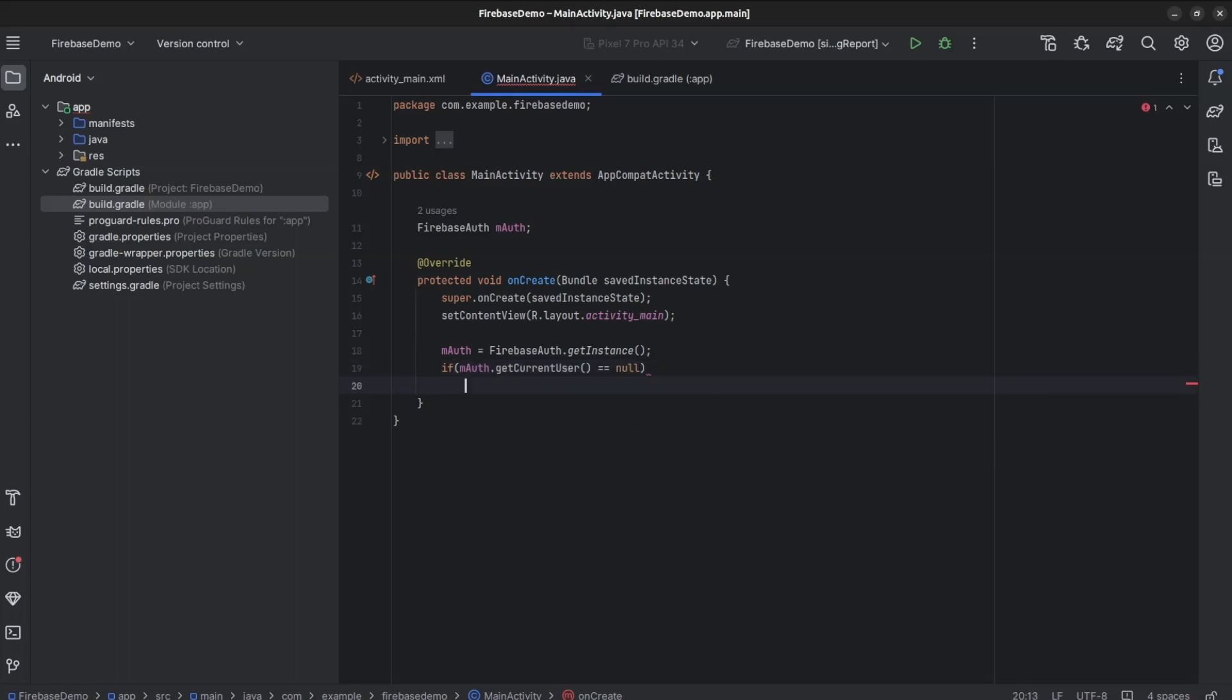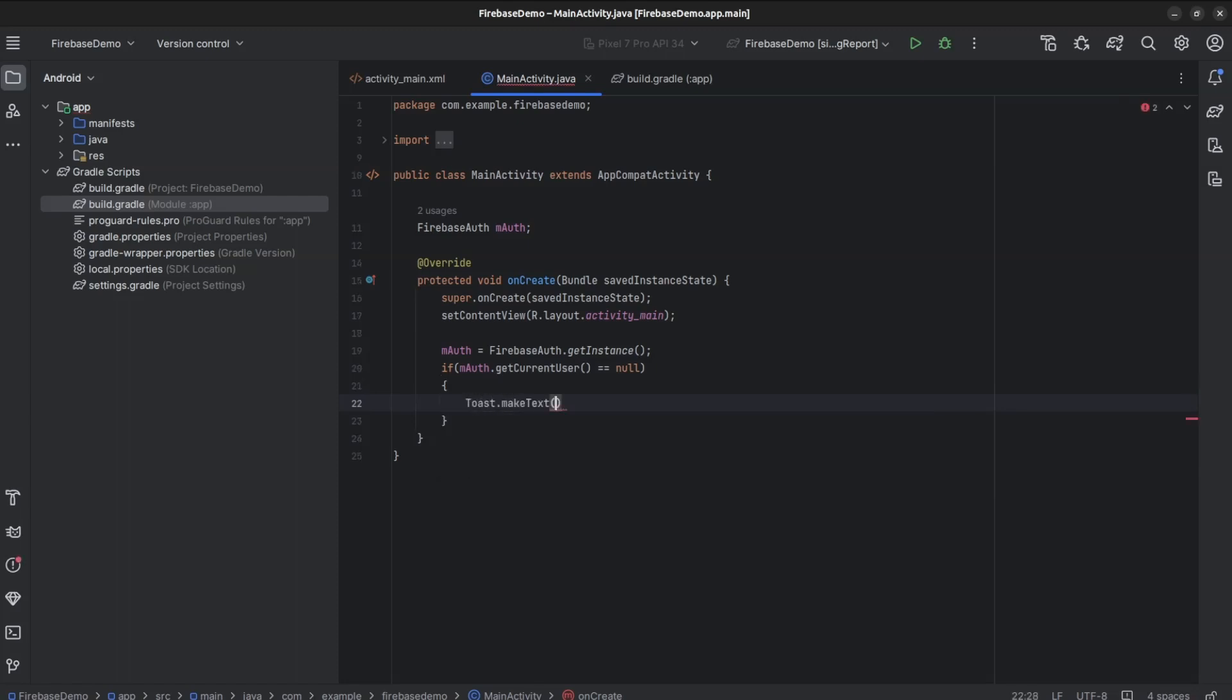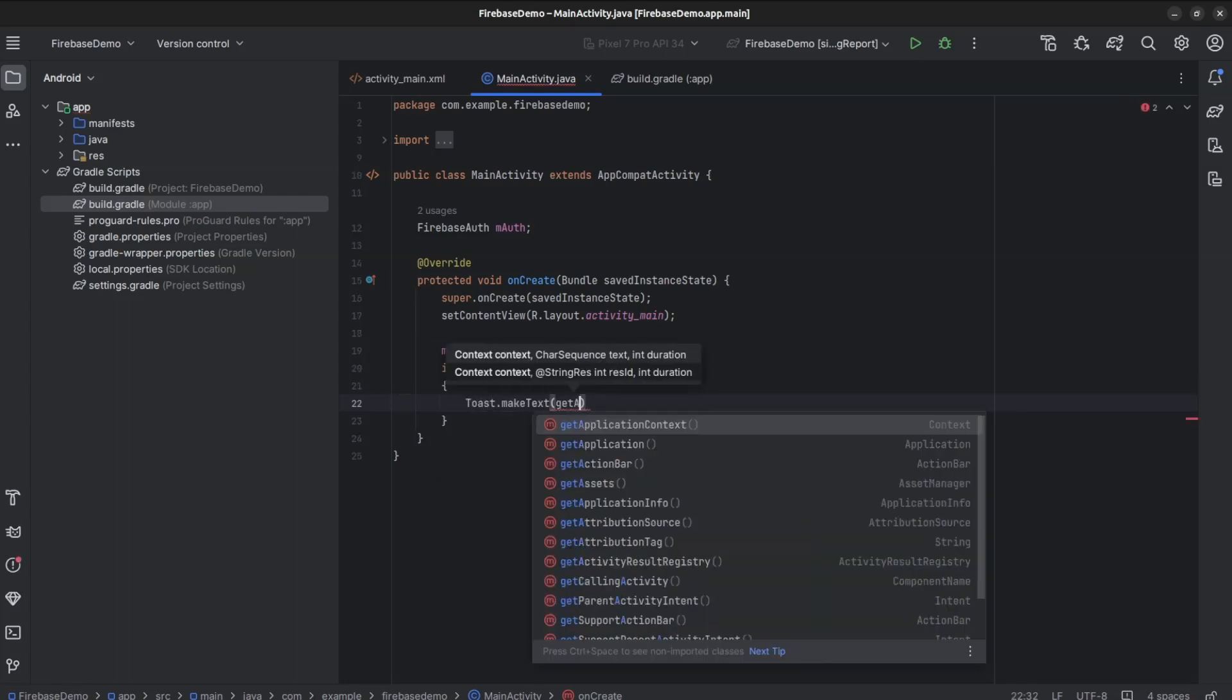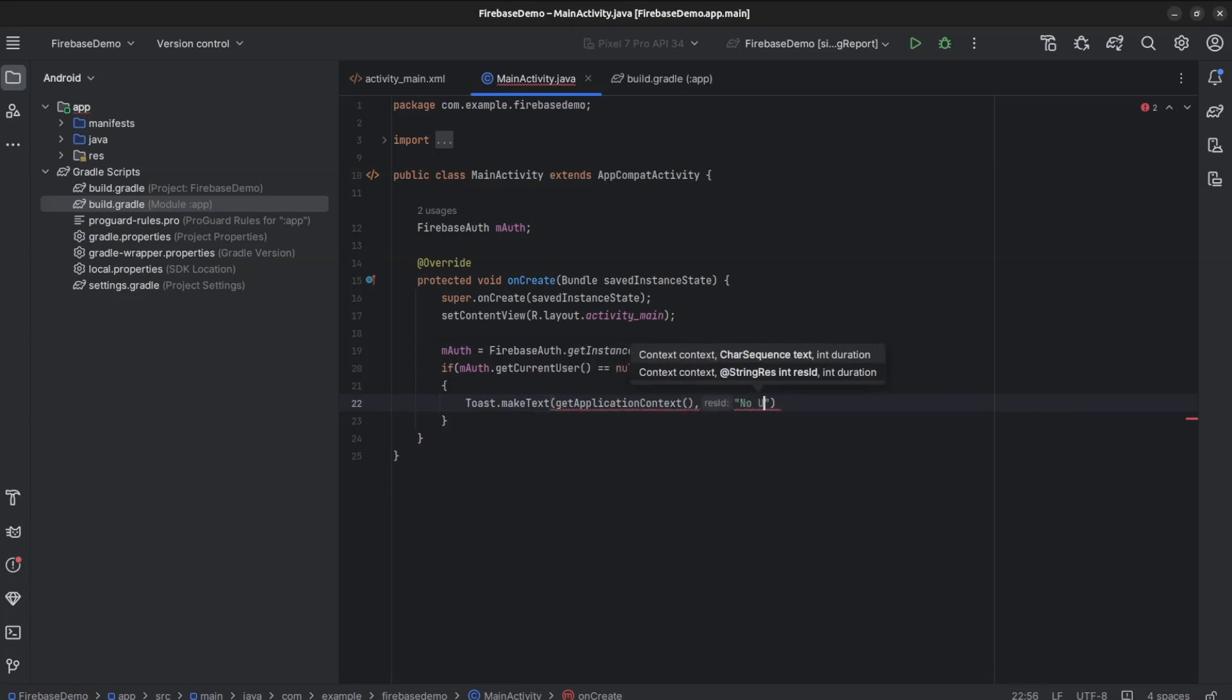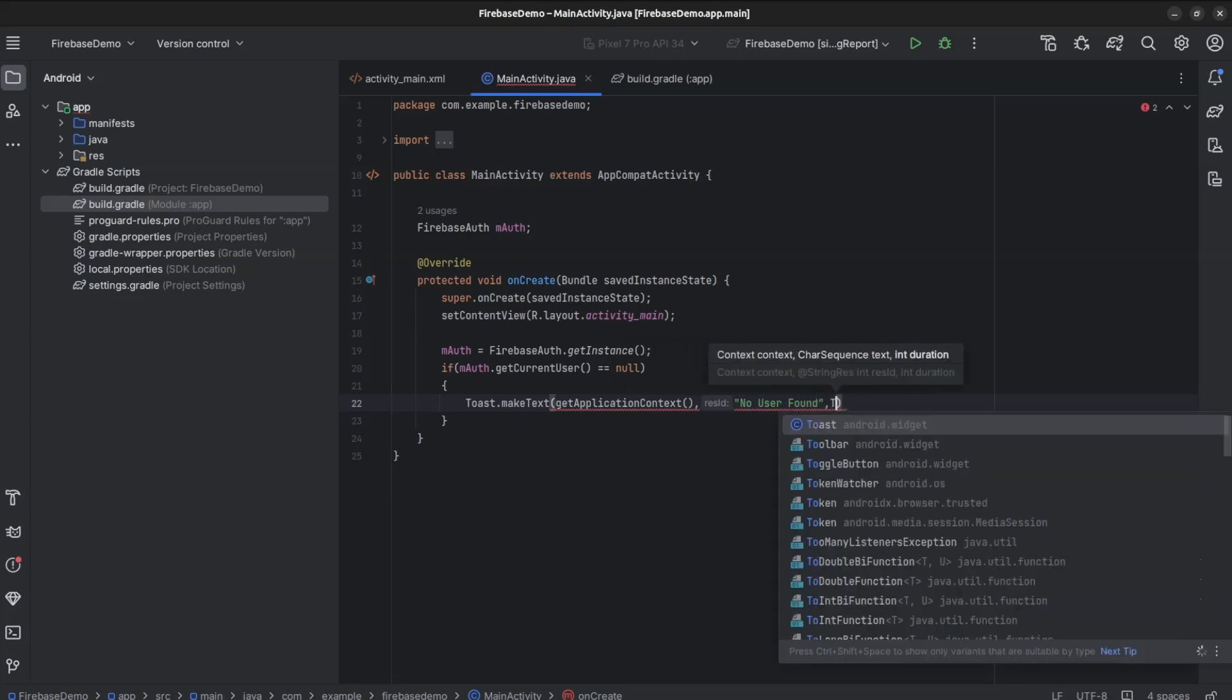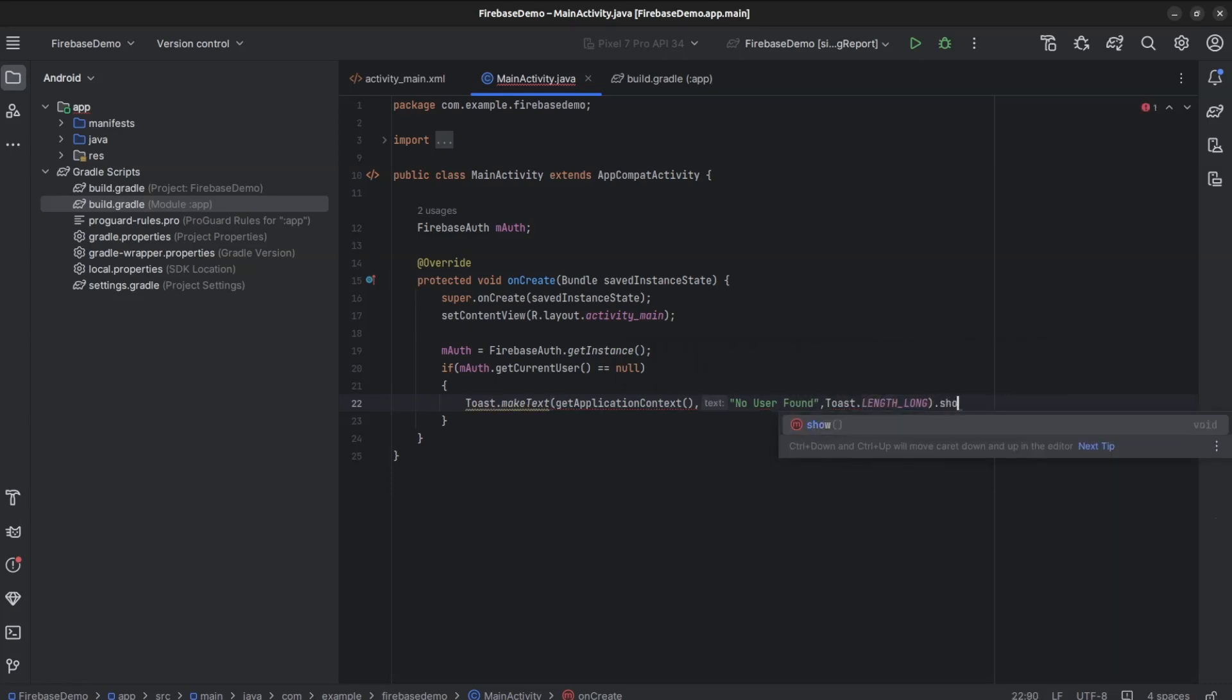We will display No User Found through Toast. Toast.makeText, getApplicationContext, No User Found, LENGTH_LONG, dot show.